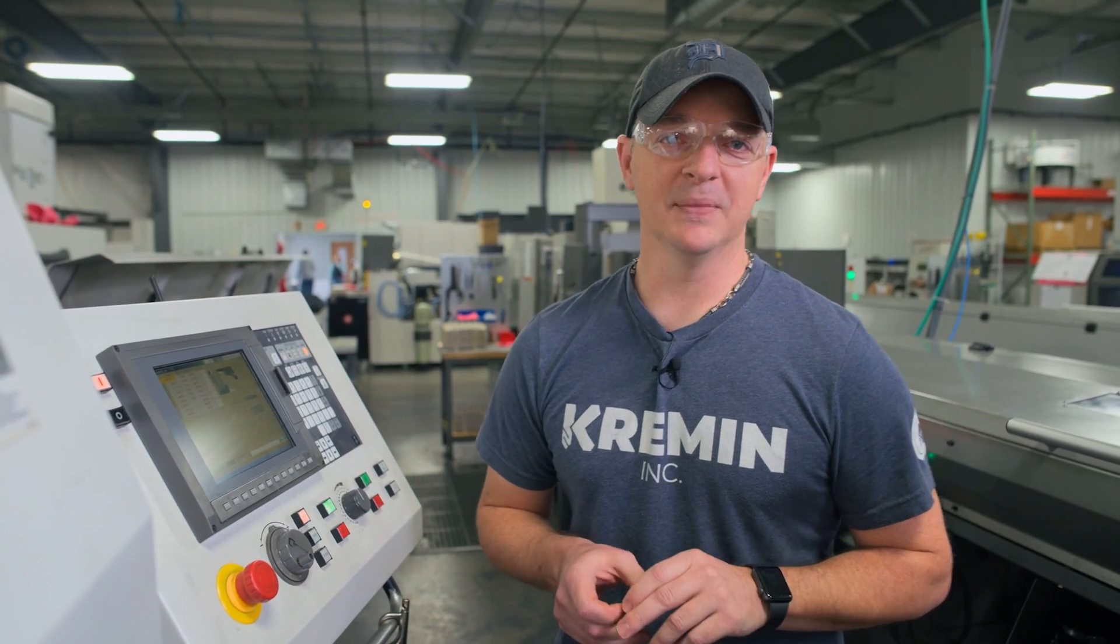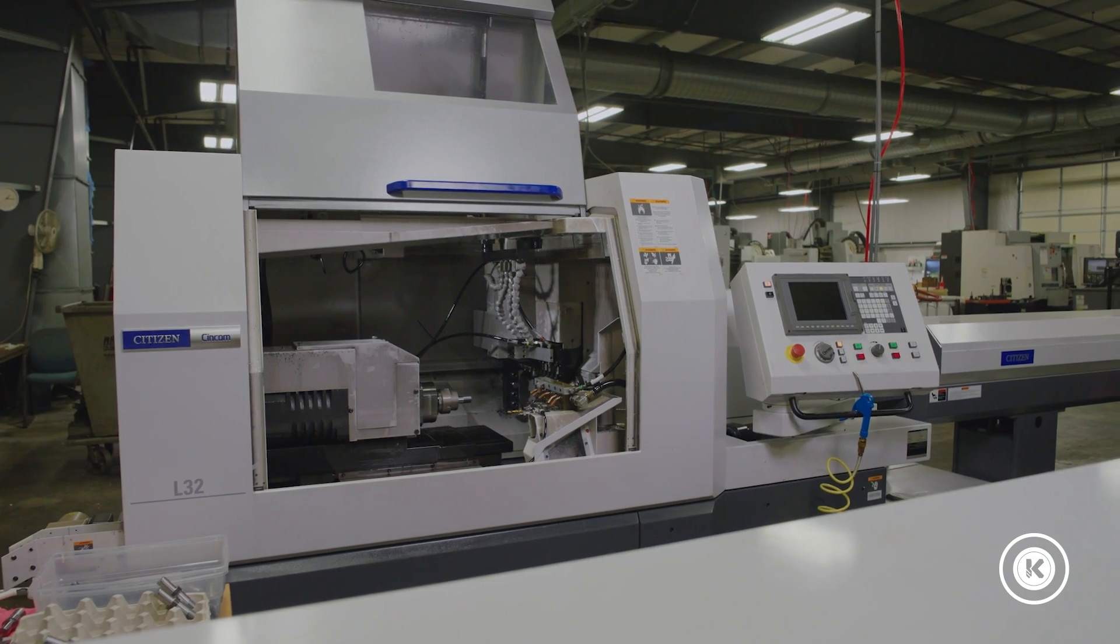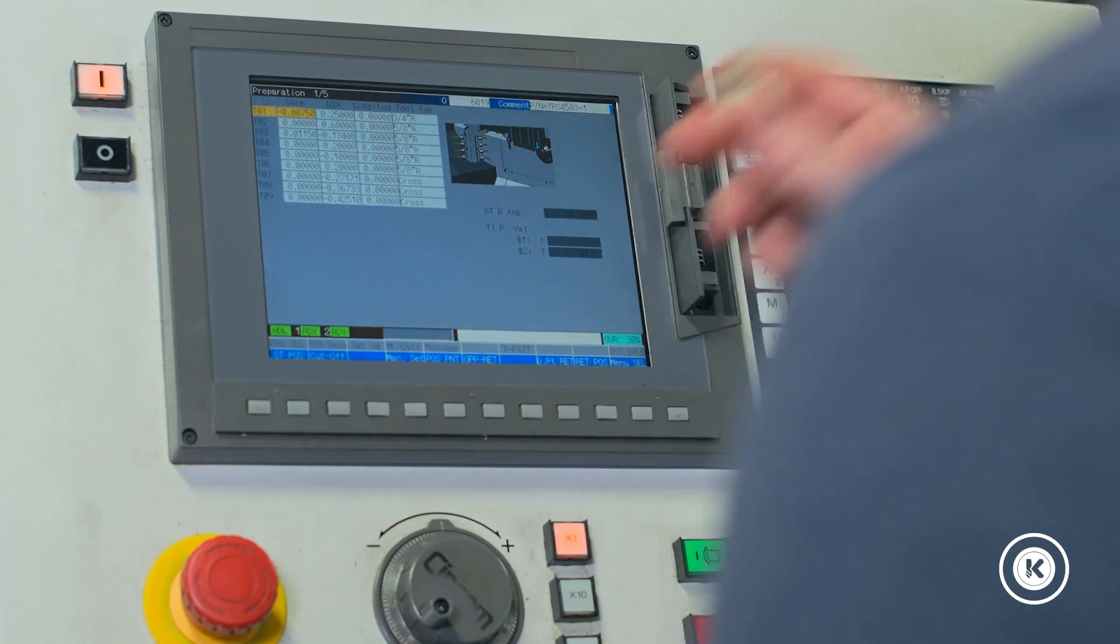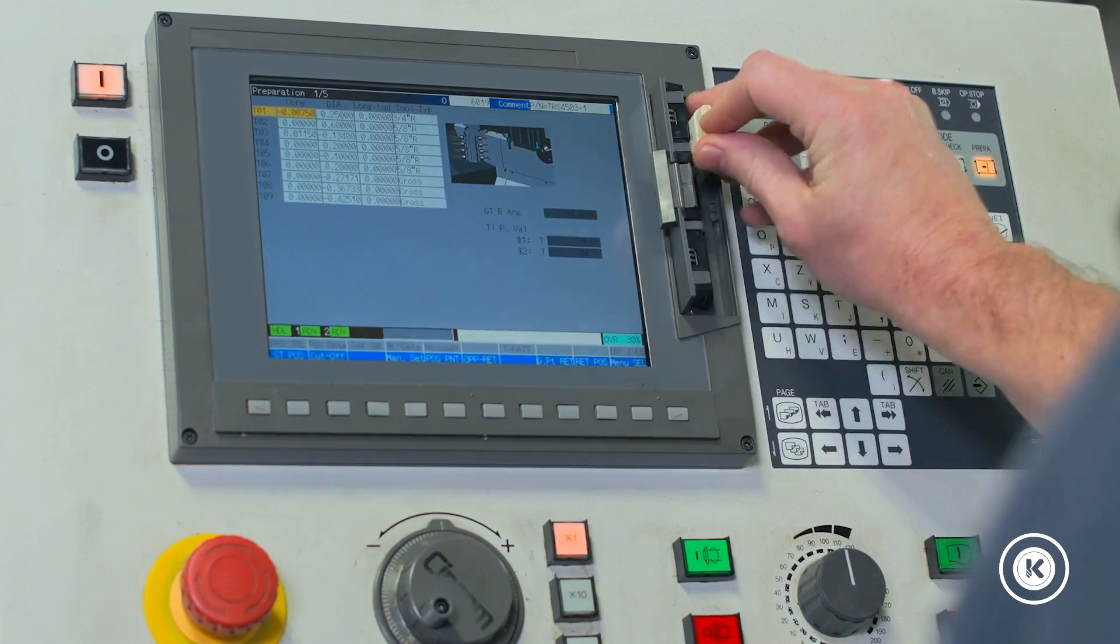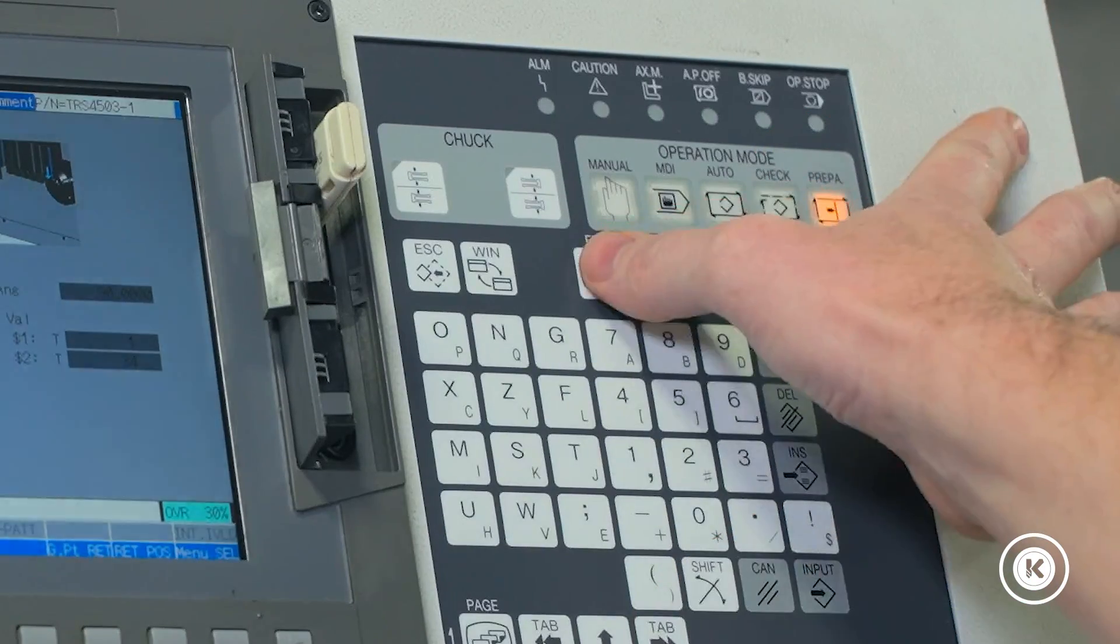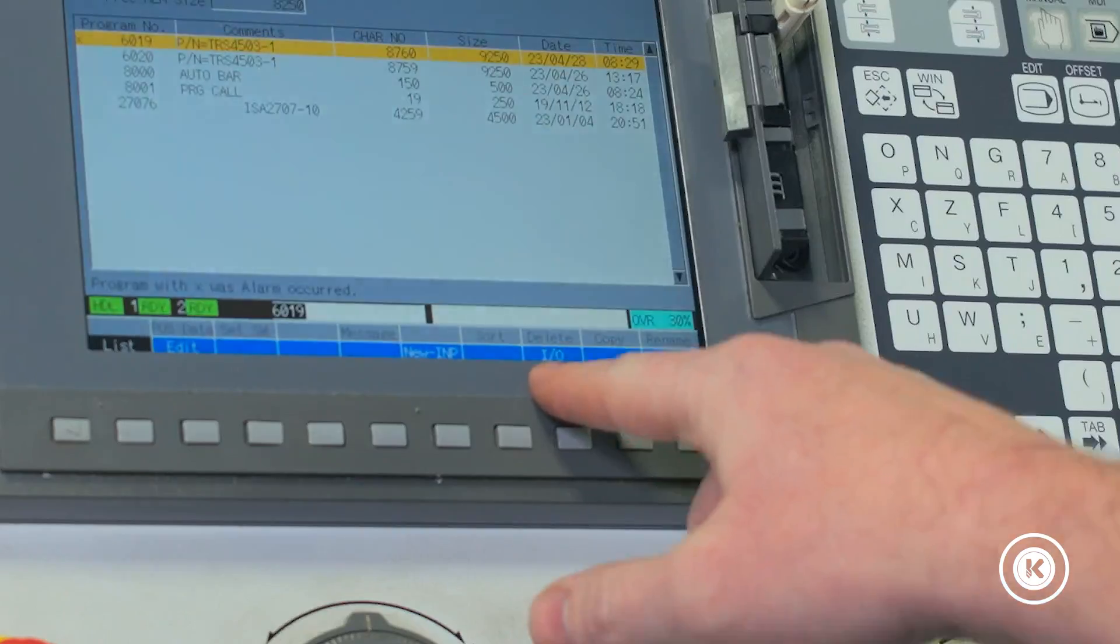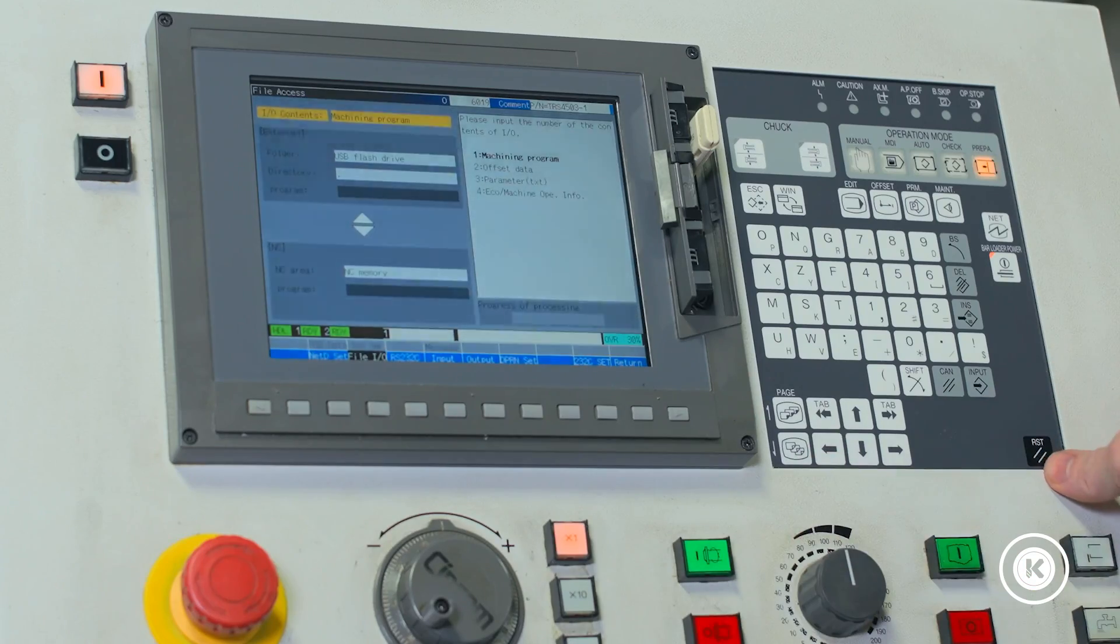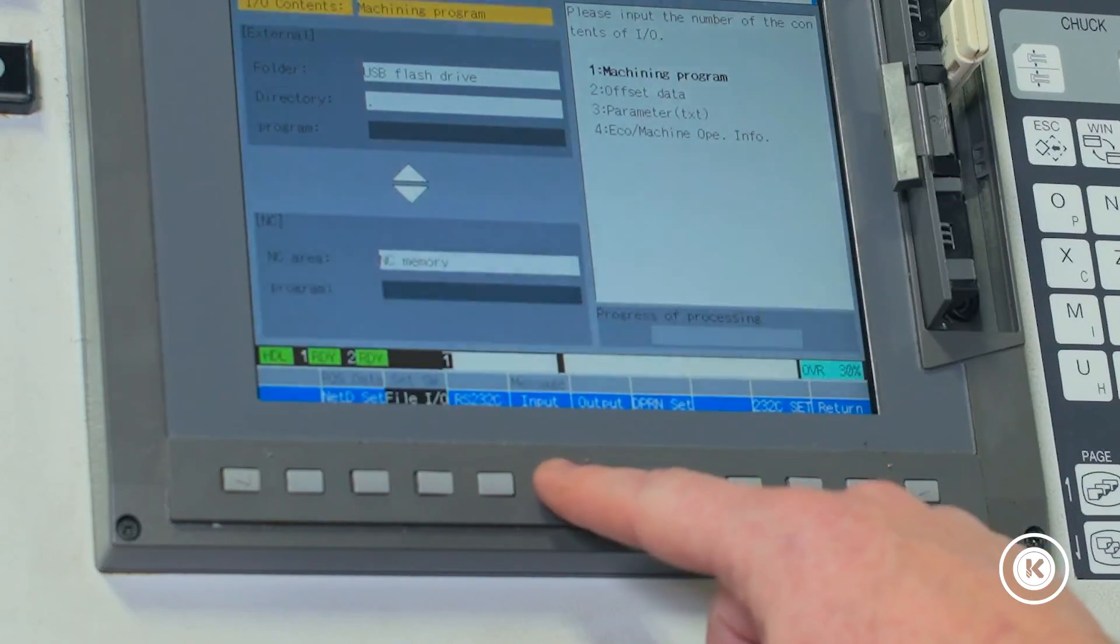Hey I'm Lance from Kremen and this morning we're gonna get jumped right into setting up an L32 Citizen lathe. First off what I'm gonna do is I'm gonna load the program off my USB stick. We'll go to preparation, we'll go to the edit button, and we're gonna find the input output button. We're gonna highlight the input output button and we're gonna be inputting a program into our control.